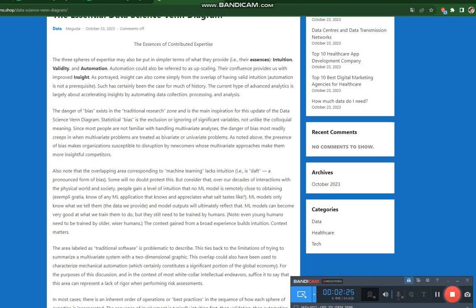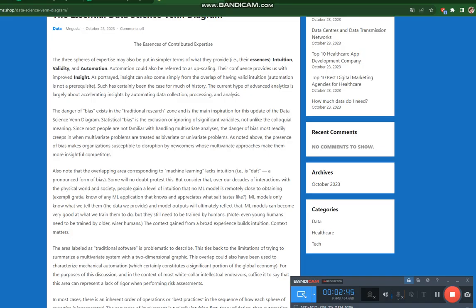The area labeled as traditional software is problematic to describe. This ties back to the limitations of trying to summarize a multivariate system with a two-dimensional graphic. This overlap could also have been used to characterize mechanical automation, which certainly constitutes a significant portion of the global economy. For the purposes of this discussion, and in the context of most white-collar intellectual endeavors, suffice it to say that this area can represent a lack of rigor when performing risk assessments.